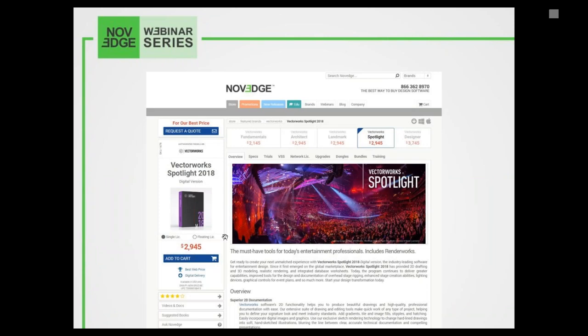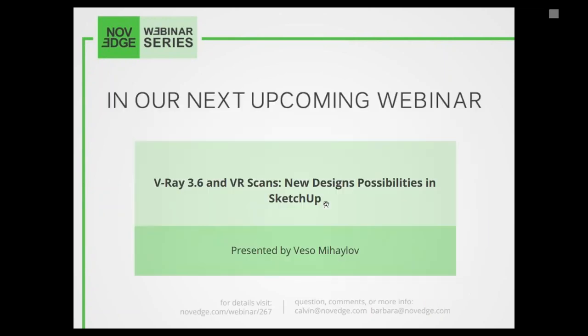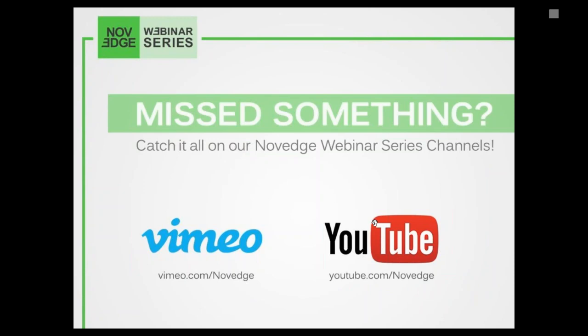Novage is one of the largest online stores for design software. We offer a huge assortment of software solutions that range beyond Vectorworks Spotlight to many different design software solutions. Visit Novage at Novage.com. For more daily software news and limited time promotions, visit the Novage blog or follow us on Facebook, Google+, or Twitter. Coming up in two weeks: V-Ray for SketchUp — don't miss it. Today's webinar will be recorded, and if you want to rewatch it, visit us on the Novage YouTube or Vimeo channels.